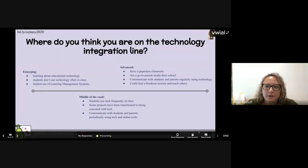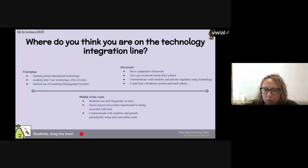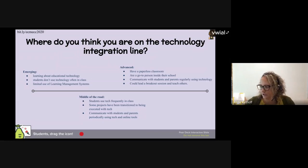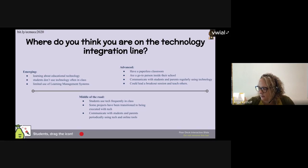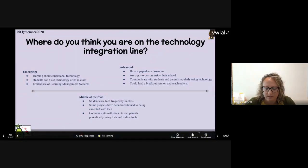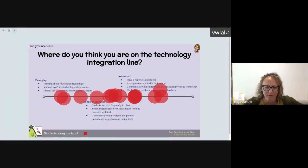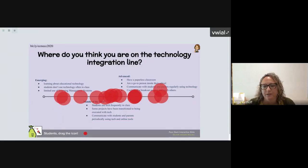Using Pear Deck, we'd like to know where you think you are on the technology integration line. You should have the ability to click on a dot and drag it — are you more emerging or pretty advanced? It looks like we're pretty much all over the place, which is great. As we share resources and our thoughts, we want to hear from you — if you've used these before, what you've done with them. It looks like we have a lot to learn from each other.